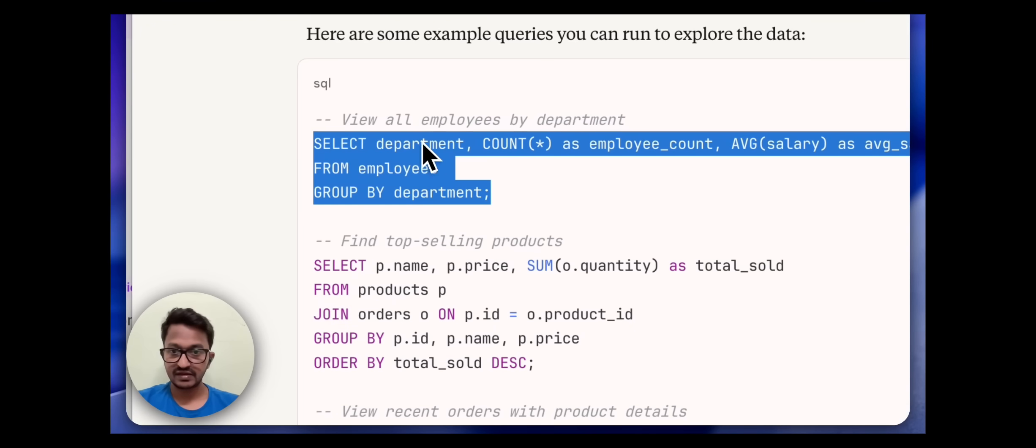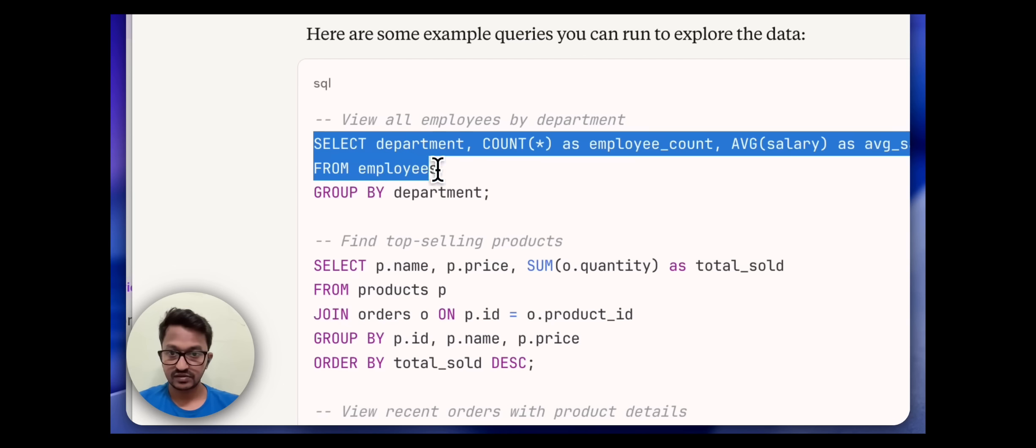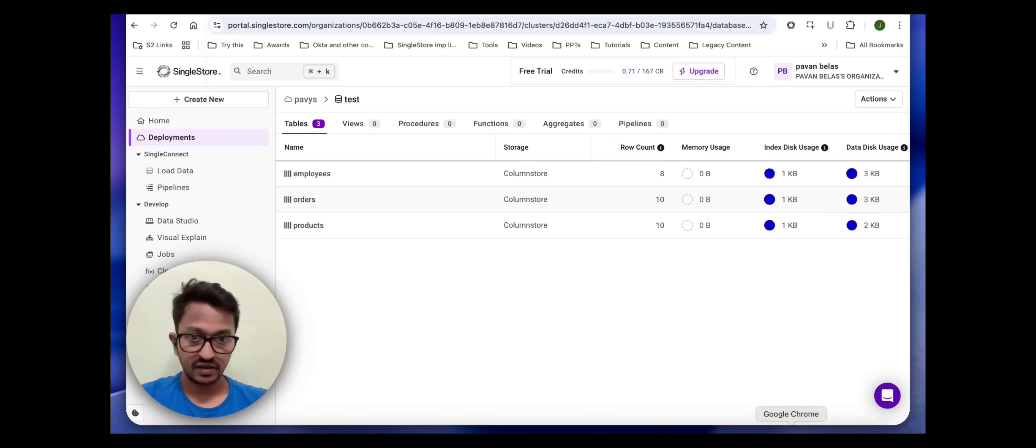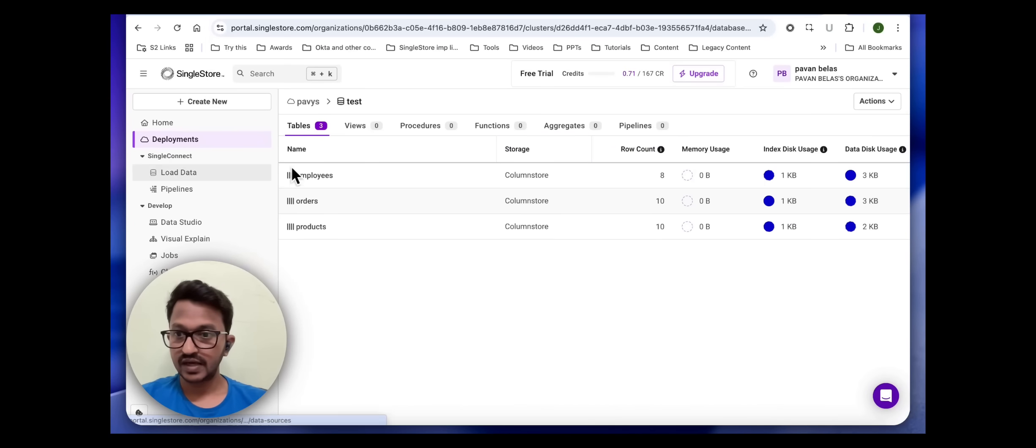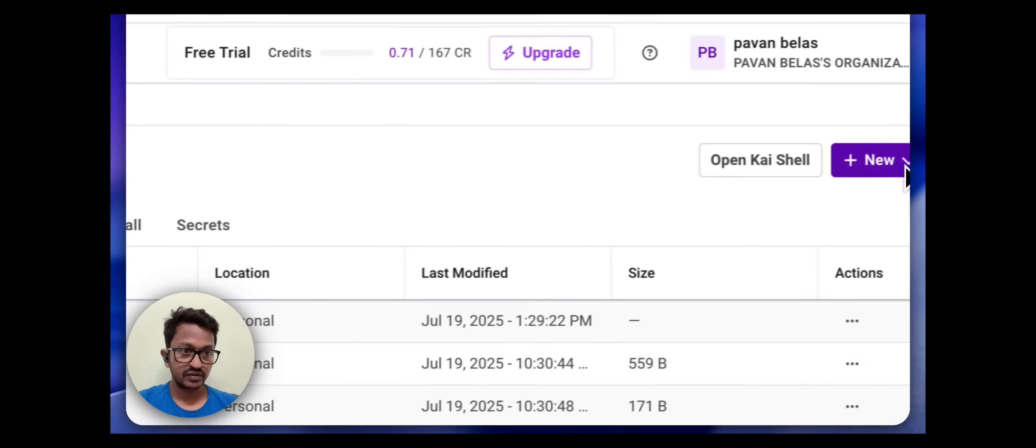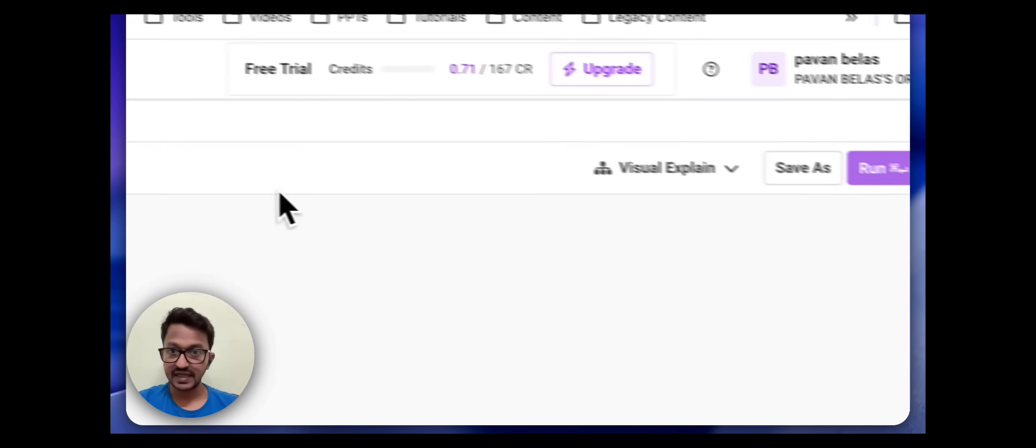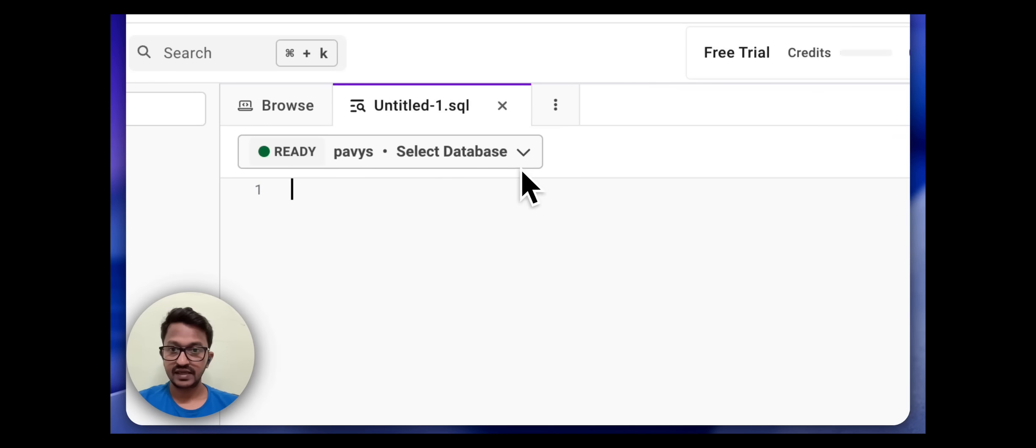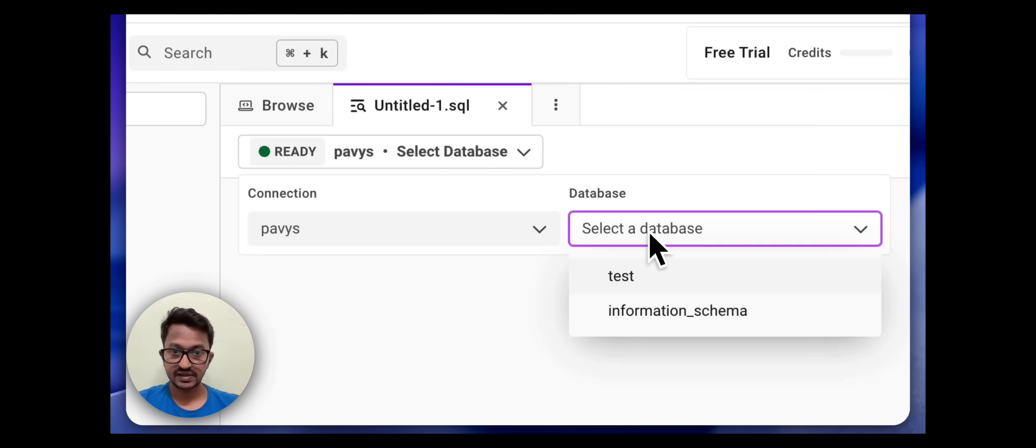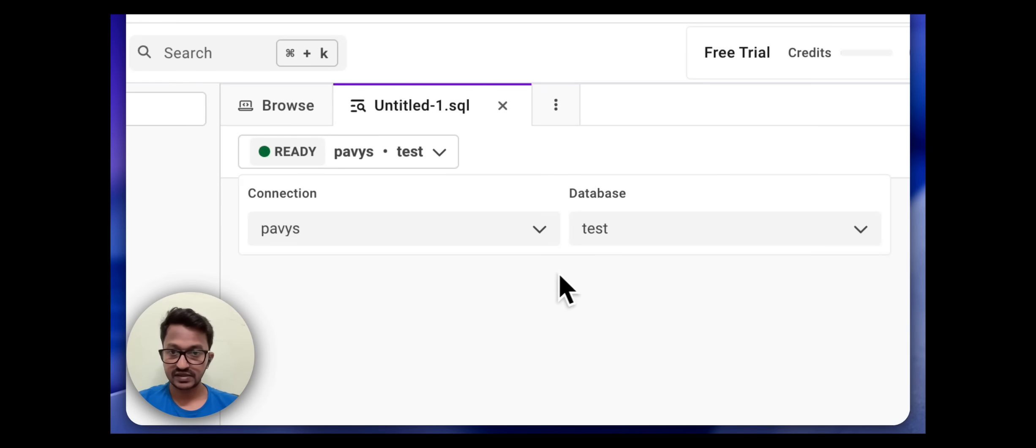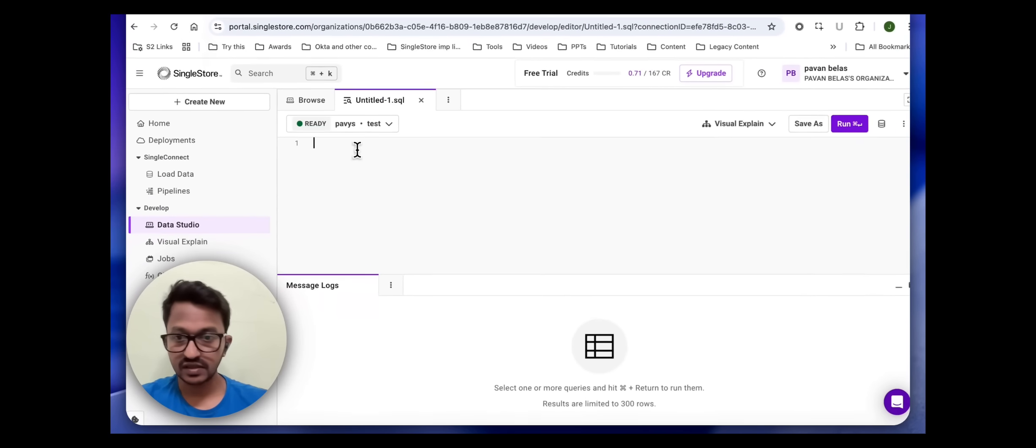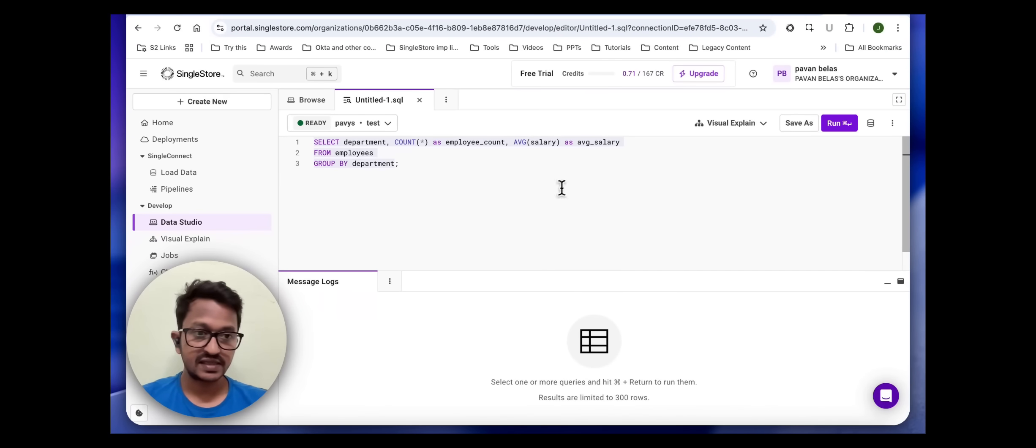Let's go here. Let me go to Data Studio, create a new SQL file. Let it connect. Let me select my database test because that's where all my dummy data is present. Let's run this and see.